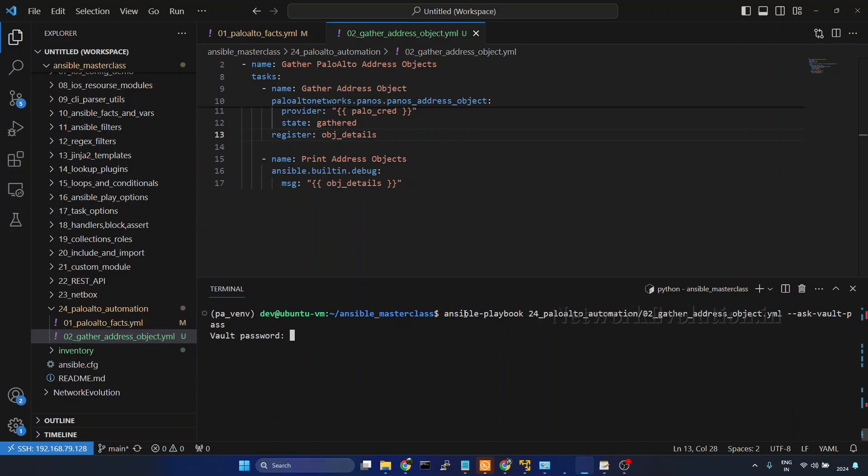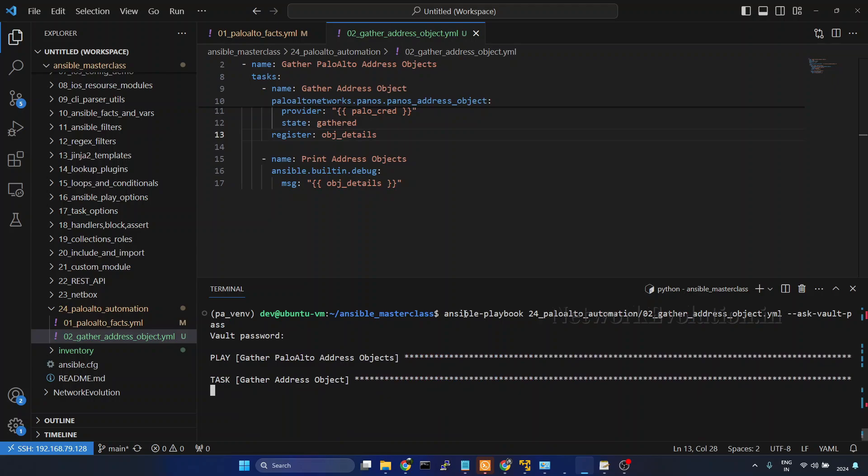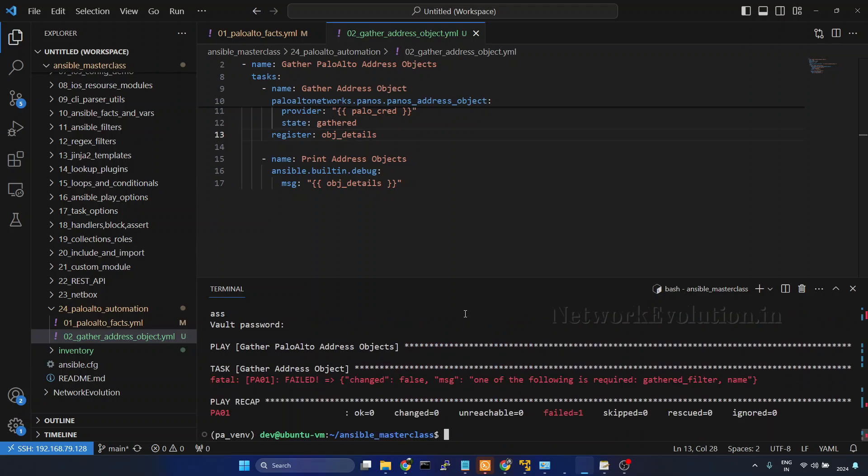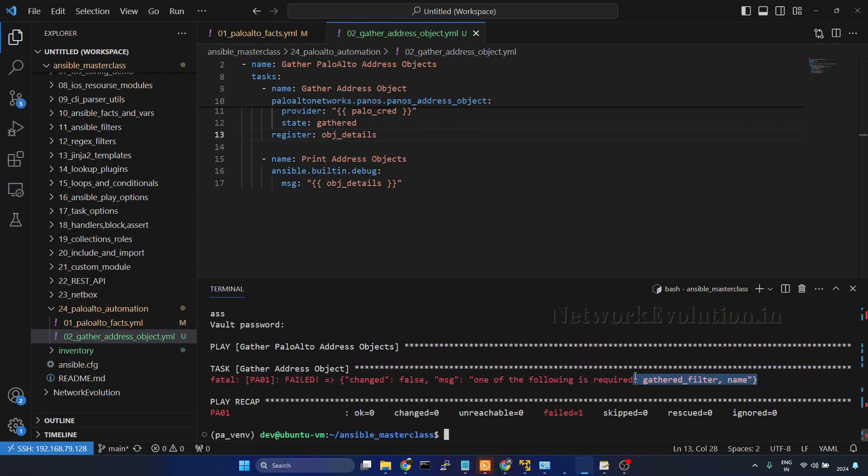And here we are getting a message saying that gathered filter is a mandatory parameter when we are using state gathered. We will go to the documentation.